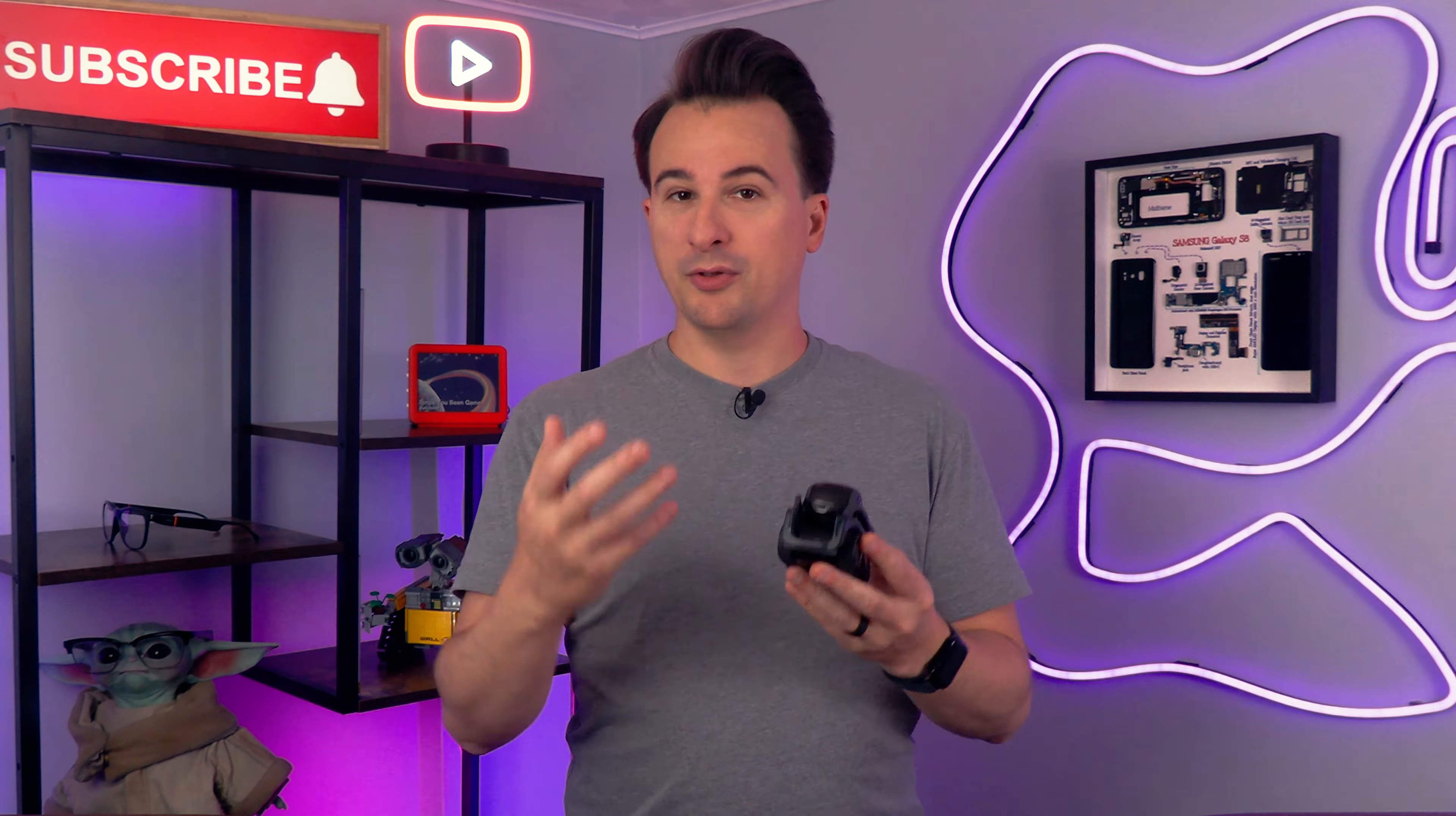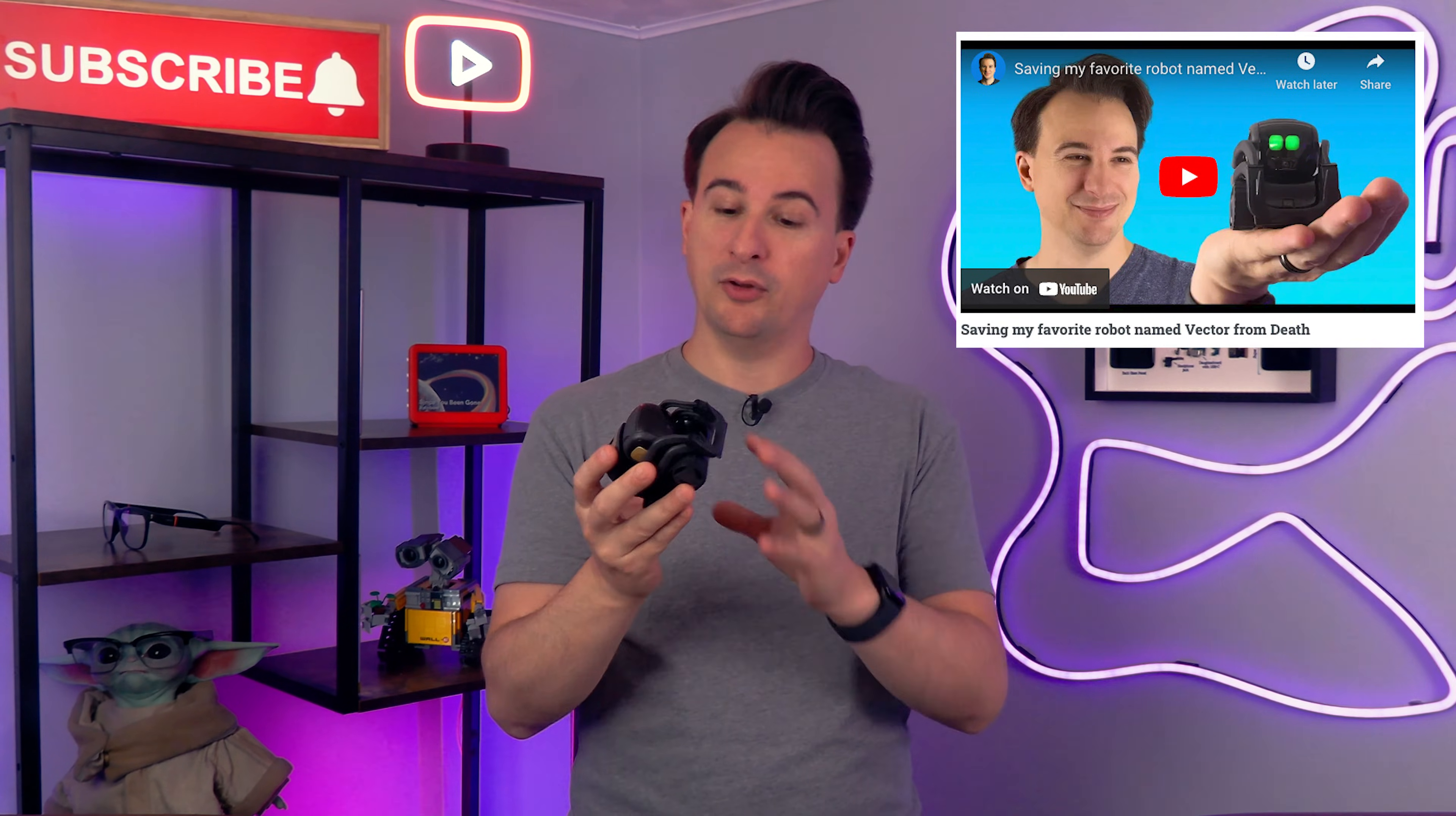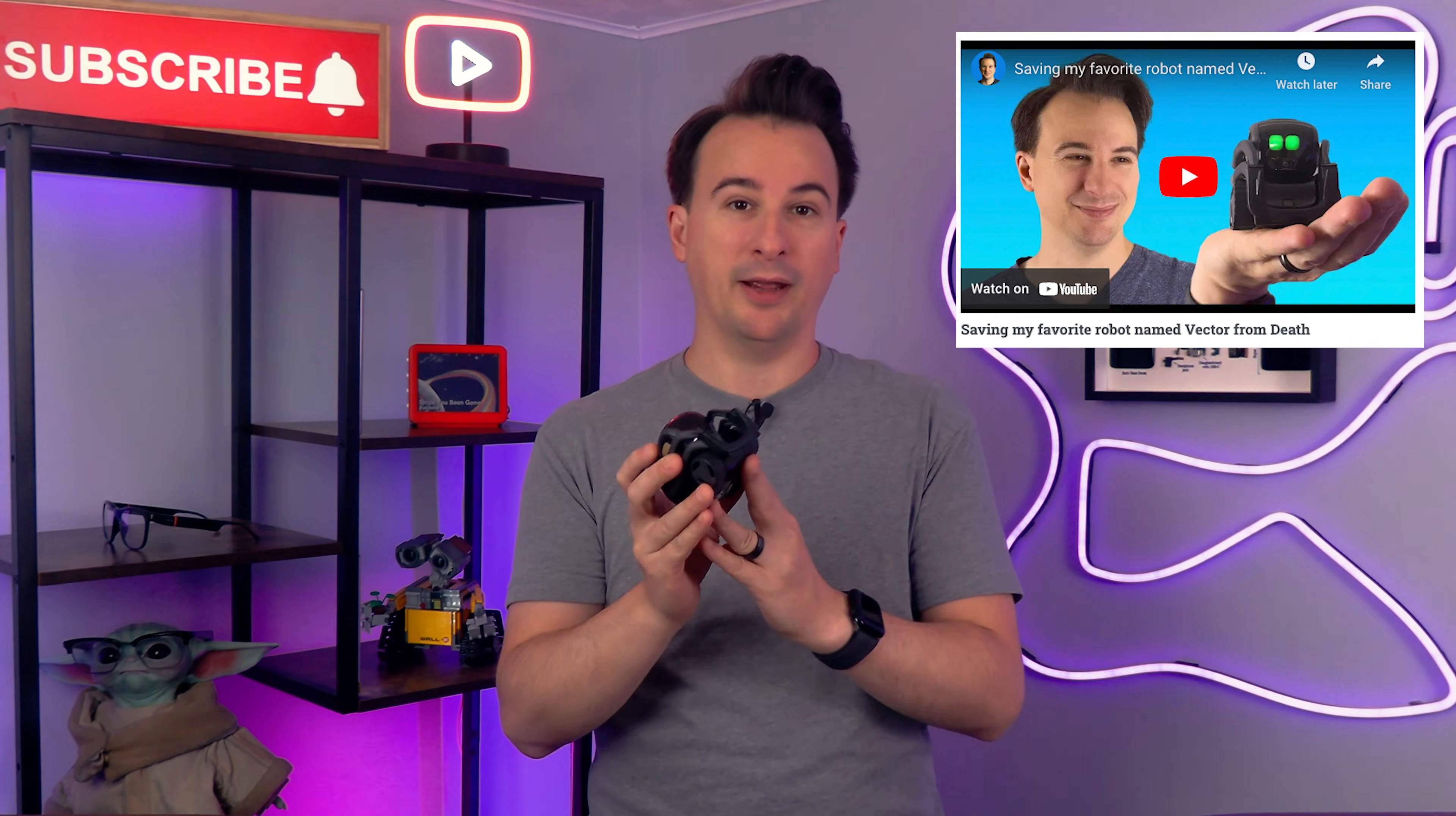The good news is I got Vector working again. You can make your own personal server in your house. And I already showed you how to do that. If you haven't seen it yet, check out that video and go and do that right now.